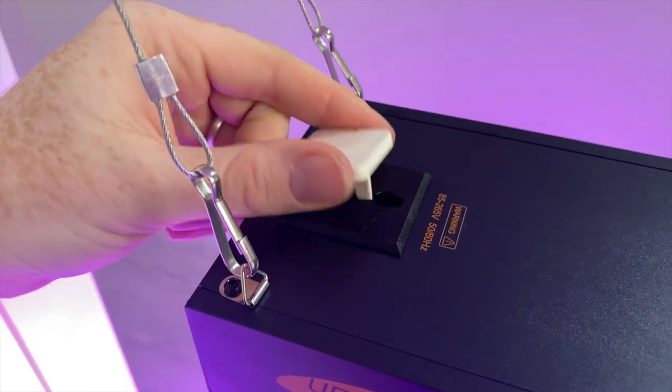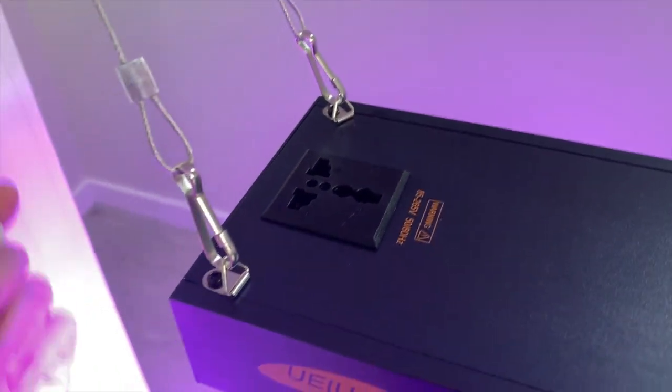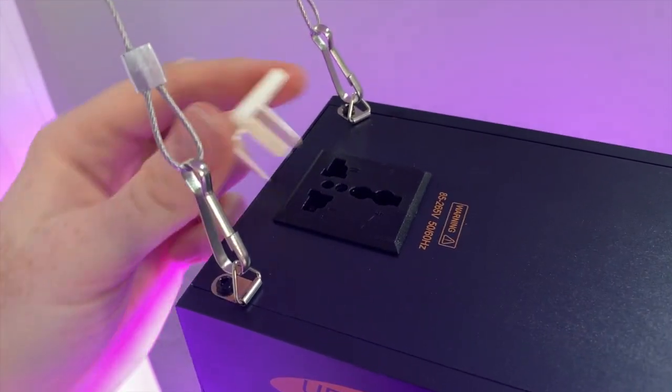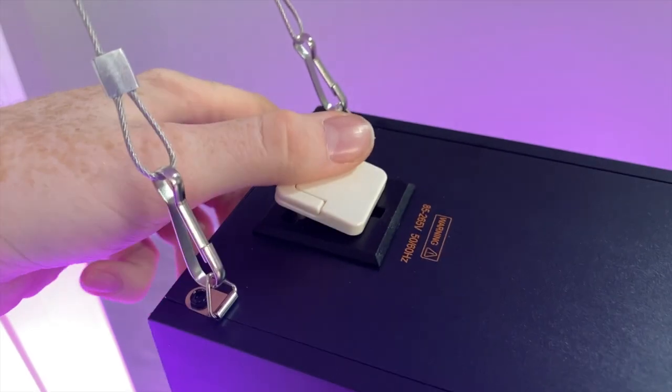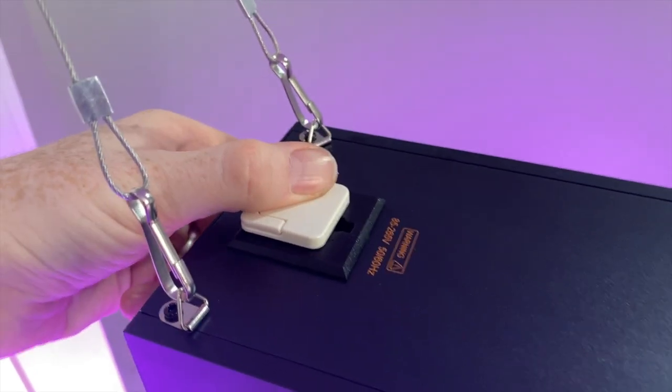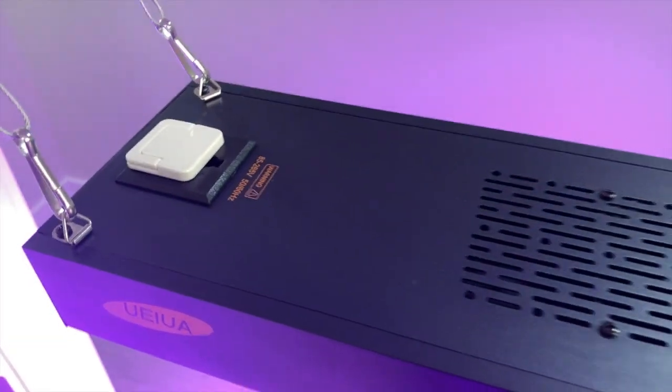And it also has the same daisy chain capabilities, which you can plug in your cable here to extend.